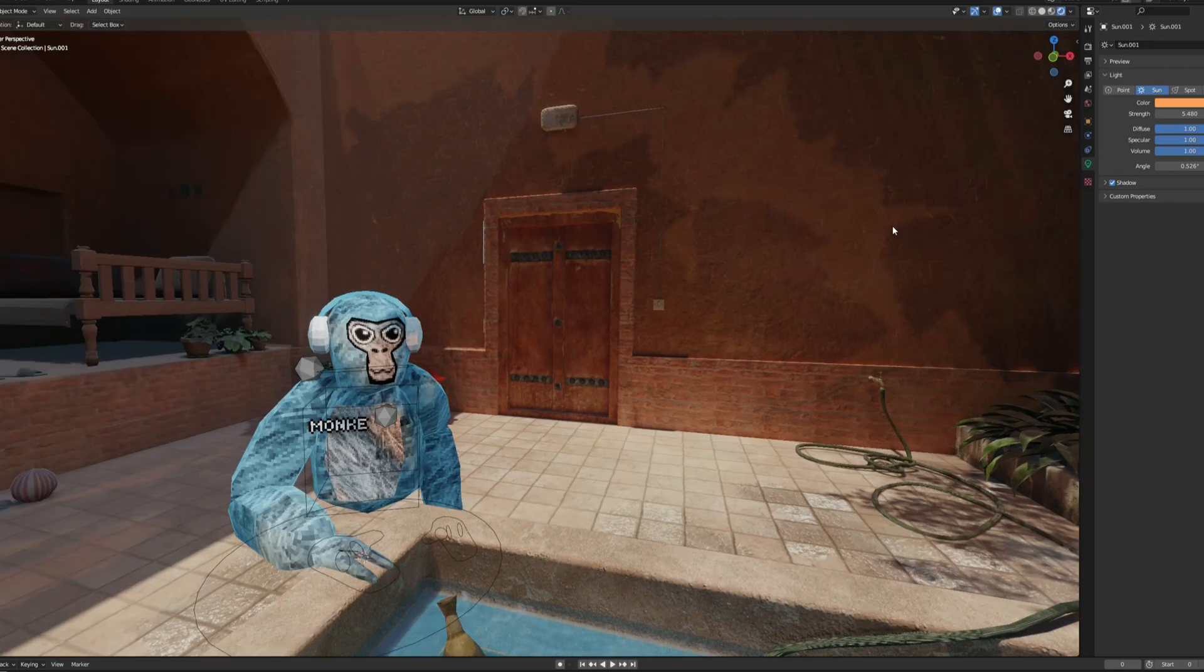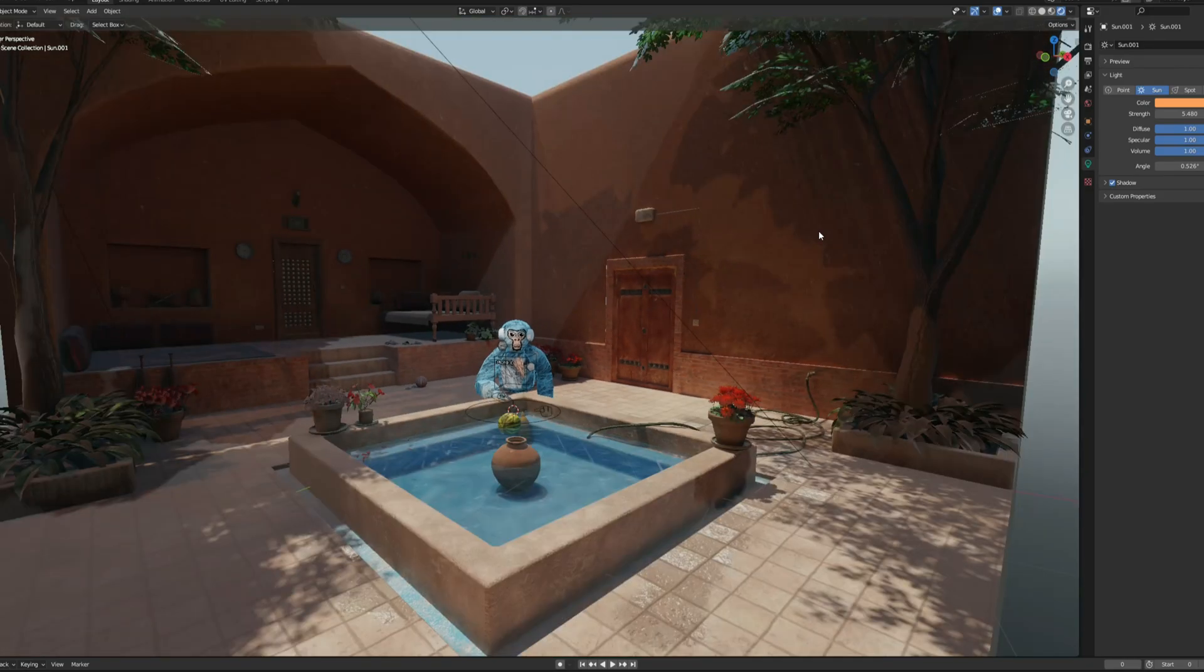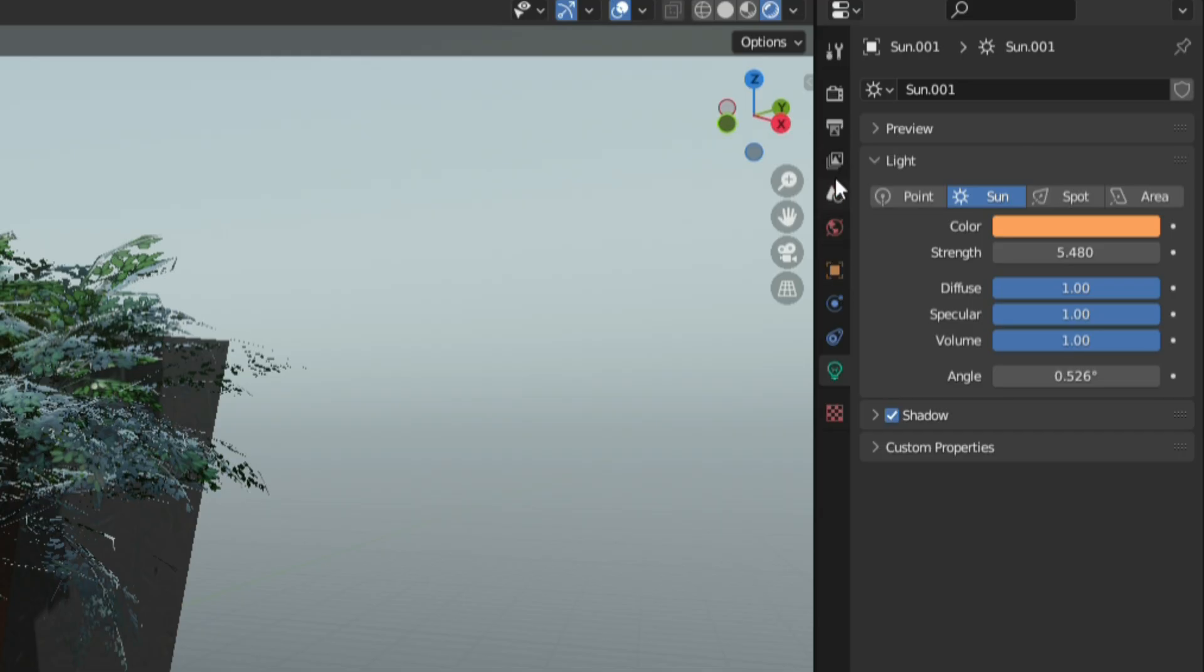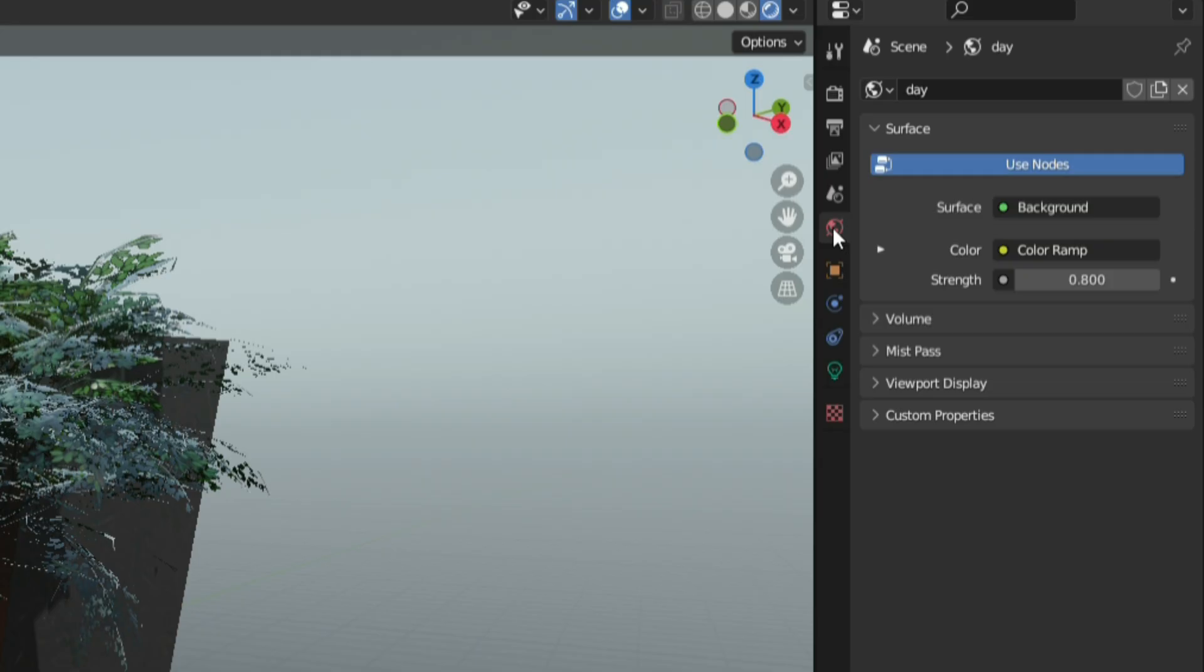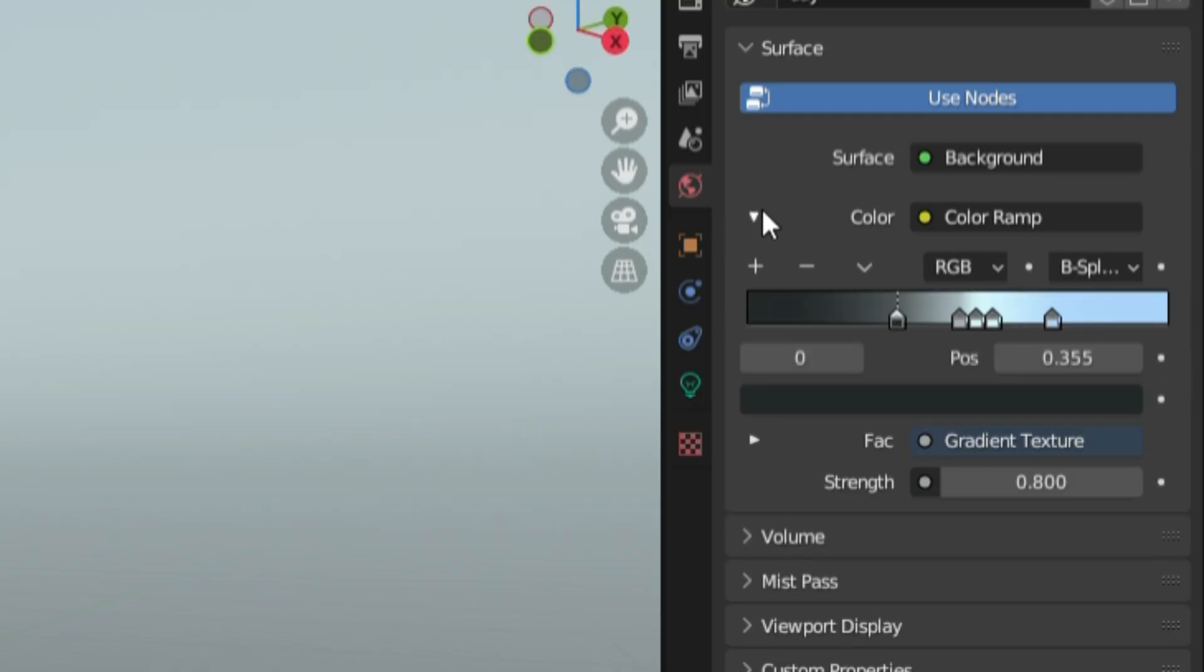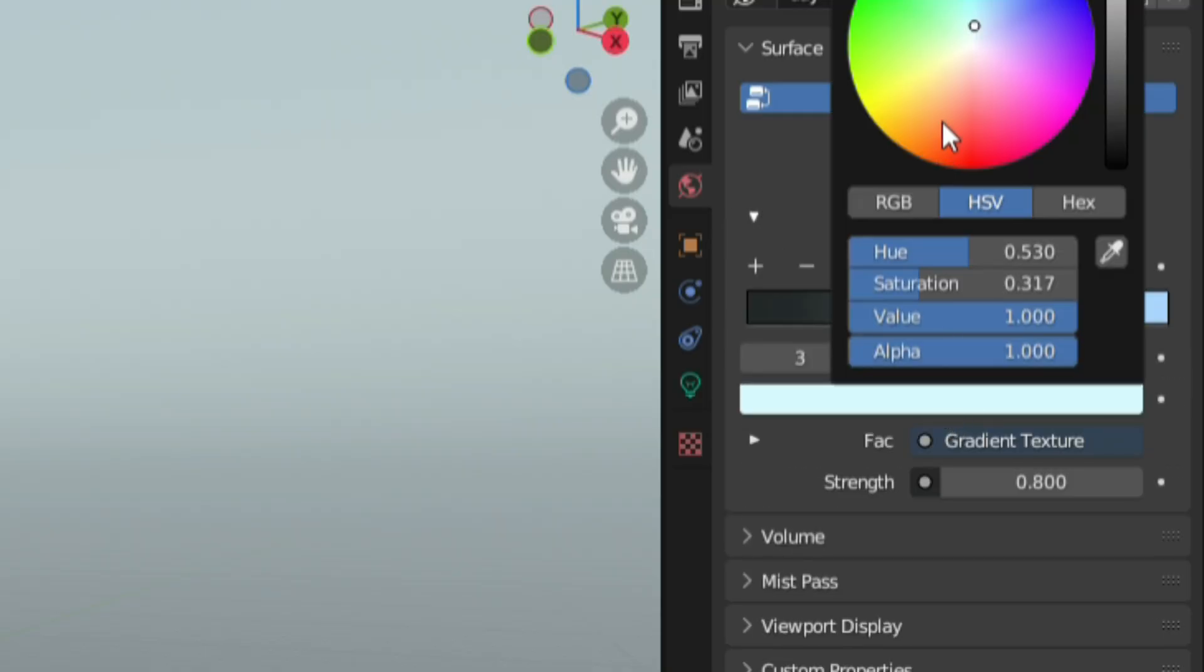If you want to change the atmosphere or just the vibe in general of your scene, go back to the sidebar and go to the globe icon, click this little arrow for the drop down menu and just change these colors to whatever you want.